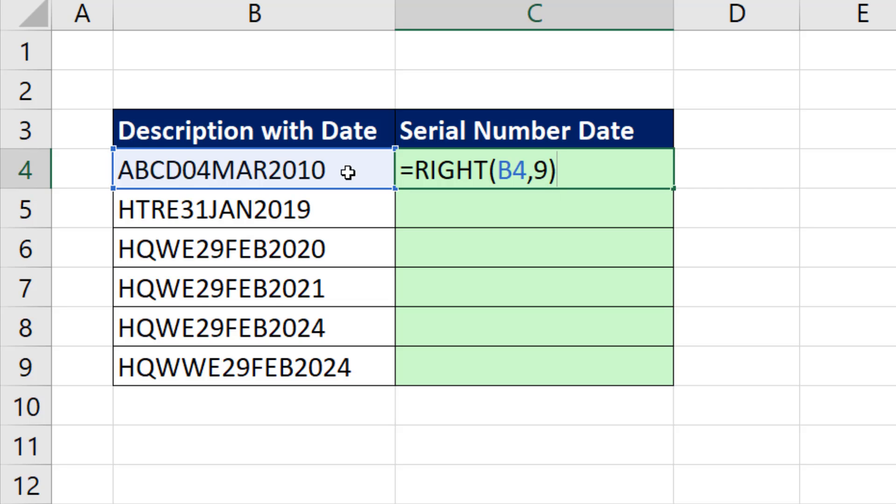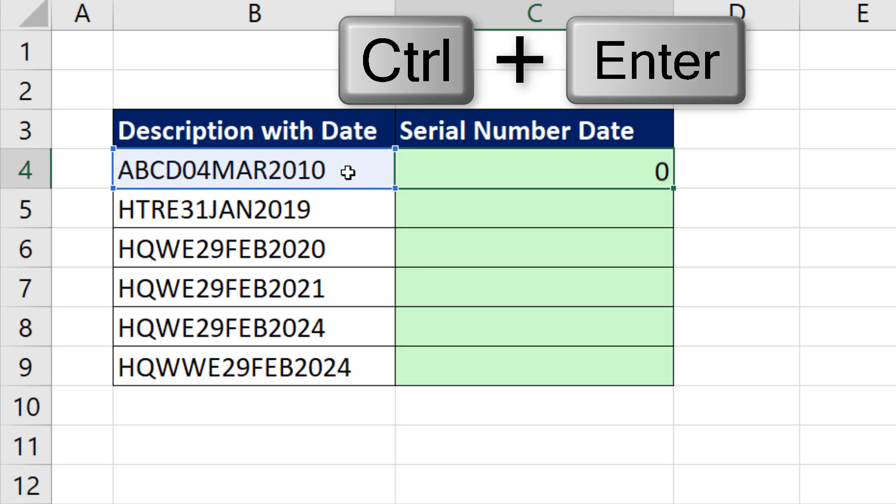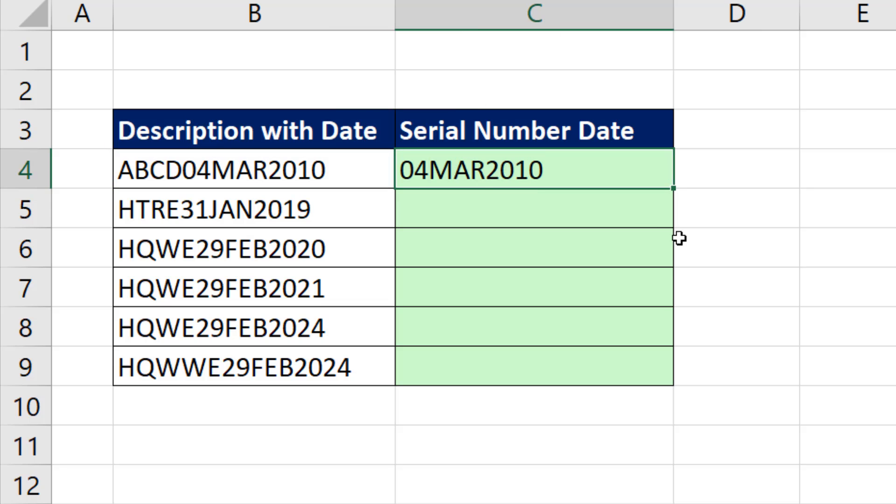Now watch what happens with the text function RIGHT. When I enter it, it's aligned to the left, which means it's text. But in Excel, anytime you have text that represents a date, all you have to do is a math operation on it to convert it back to a date.